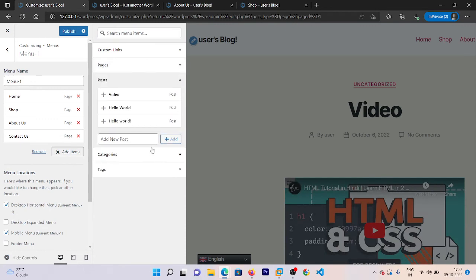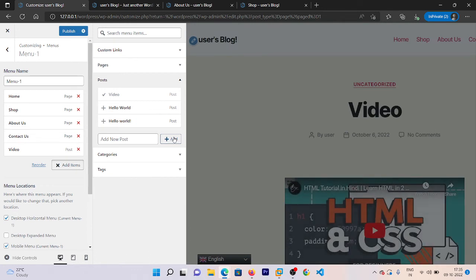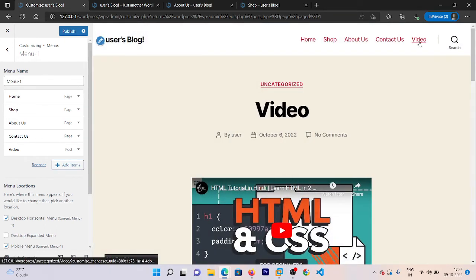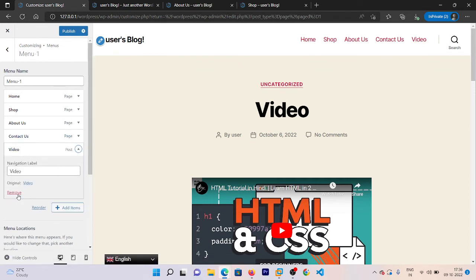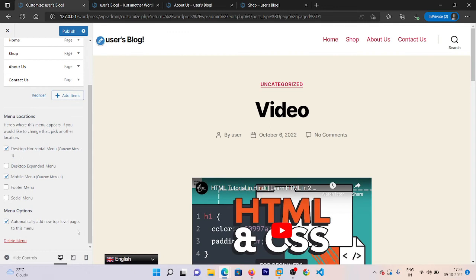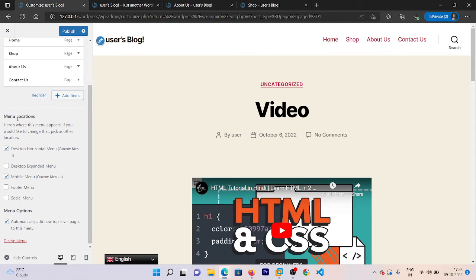If you want to add a post in the same header, click on the Post section and add it. Now the post is added. Similarly, if you want to add any category or tag in your header section, you can do the same process. Right now I don't want my post there — I just wanted to show you how you can do this. From here you can also manage the menu location.